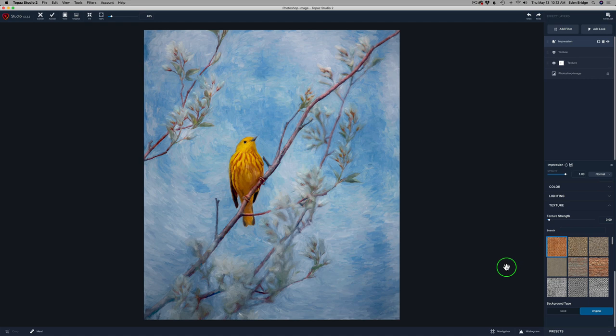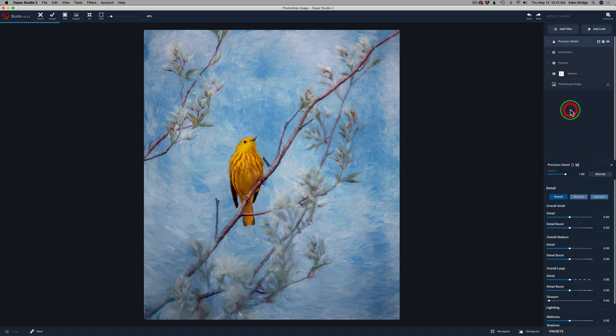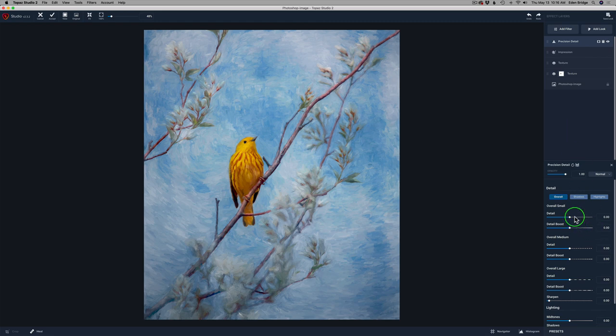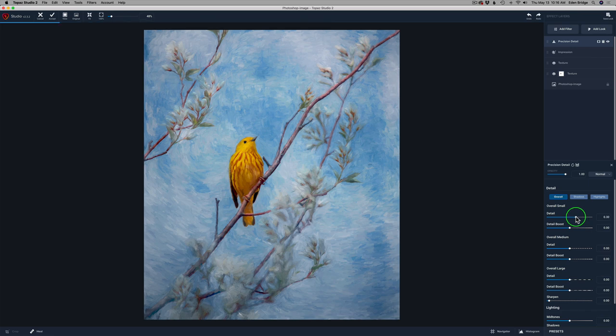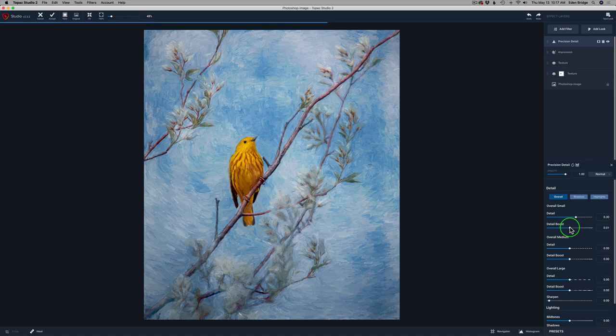Now, we could stop right here. But I did one last thing. And I added one more filter. And that was a precision detail filter. I'm only going to use the overall small detail adjustment here. I'm going to take it and I'm going to bump it up to like a 30. And that looks pretty cool. But there's a little too much detail there. So here's a little tip. I don't often use this. But detail boost.